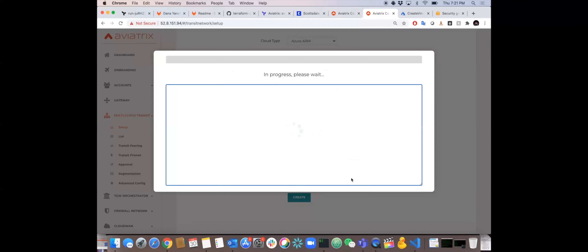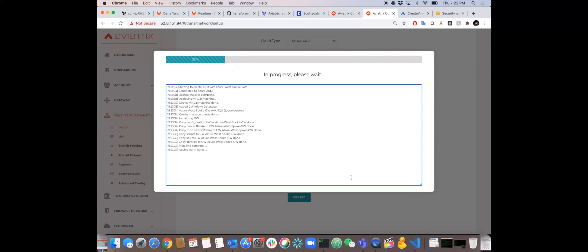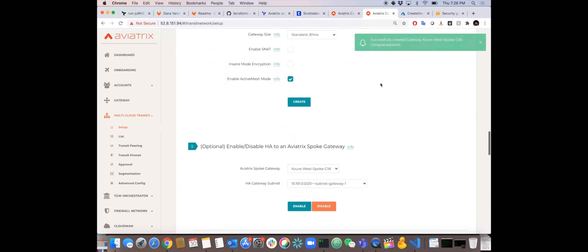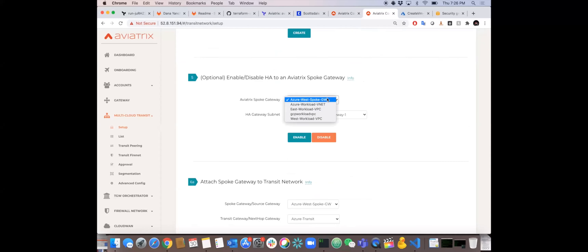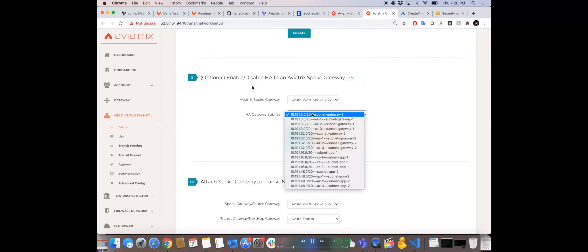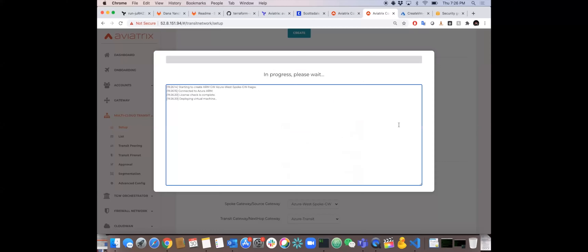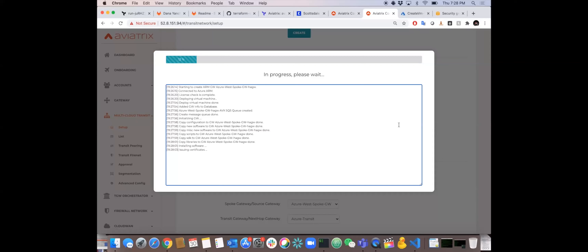Same thing — hit Create, give it a couple minutes (seconds in the sped-up video), and that spoke will be ready with the gateway. We're also going to make it HA because we want the highest throughput, lowest latency, and most resilient connectivity in this overlay connection.